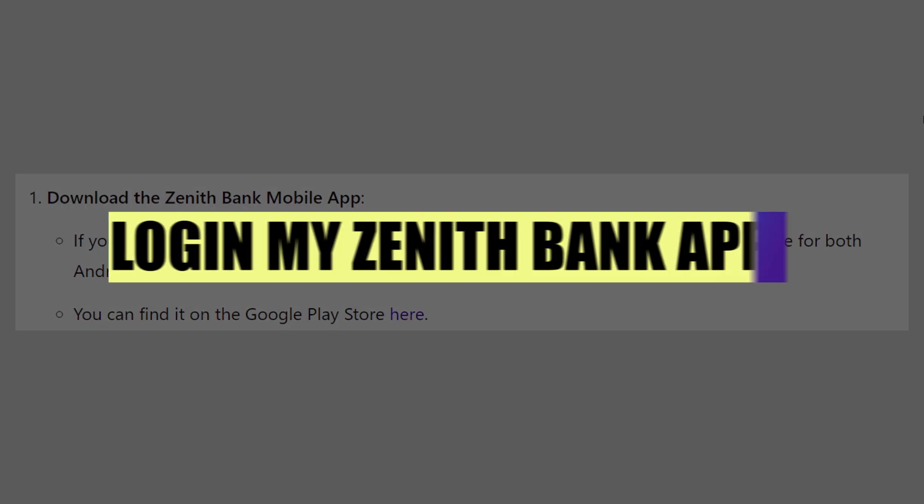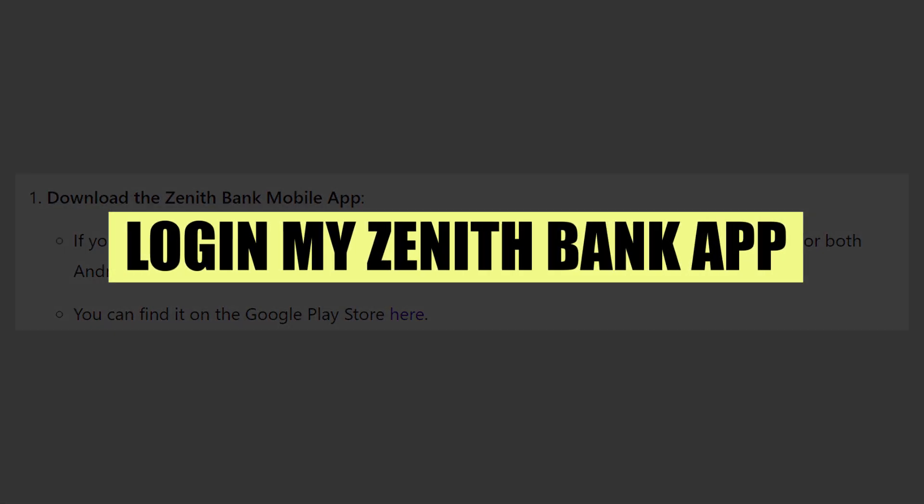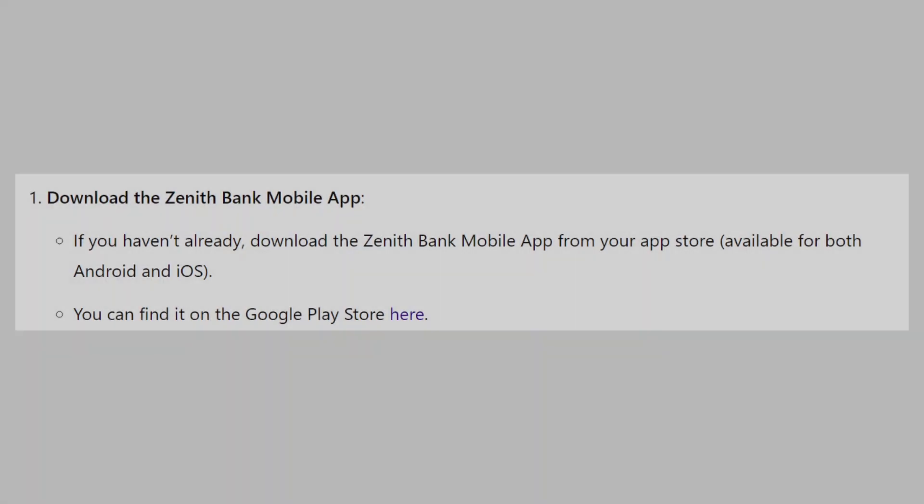In this video, we will show you how to log in to my Zenith Bank app on another phone. If you guys want to get started with Zenith Bank, you can use the links in the description.